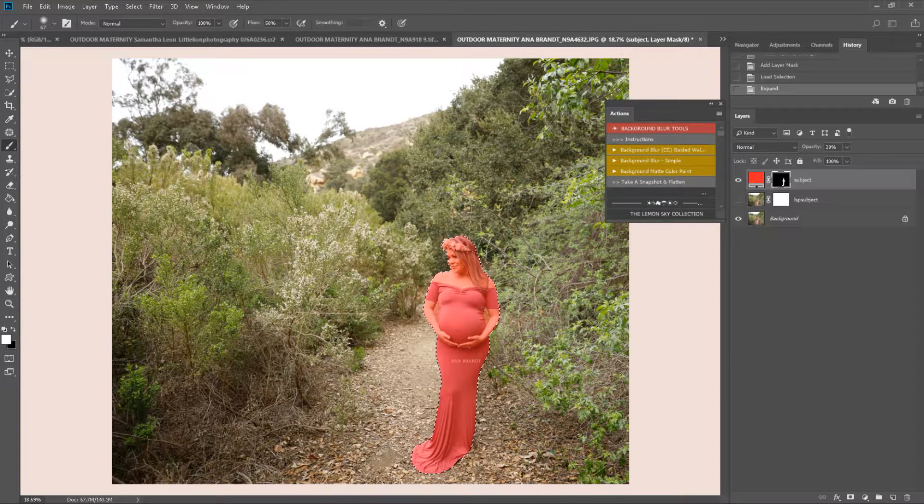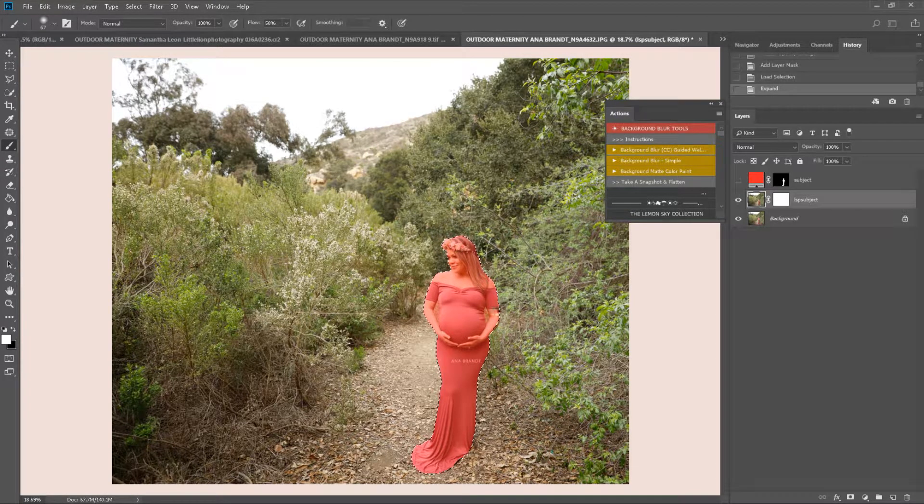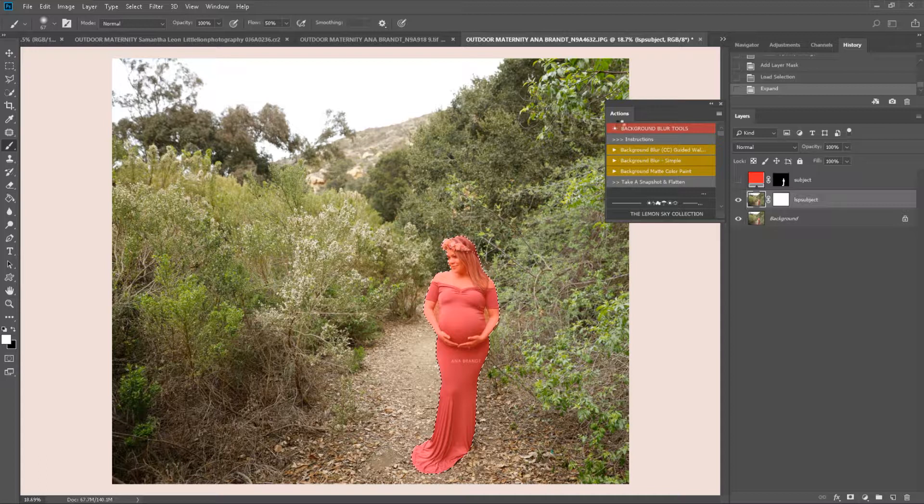If for some reason there was a piece missing, like her arm or something here wasn't painted red, you can hit no and carry on painting that, and then just hit play on the action to continue.